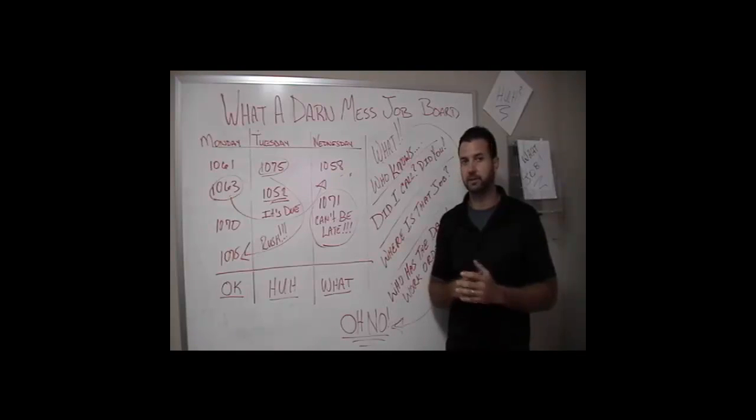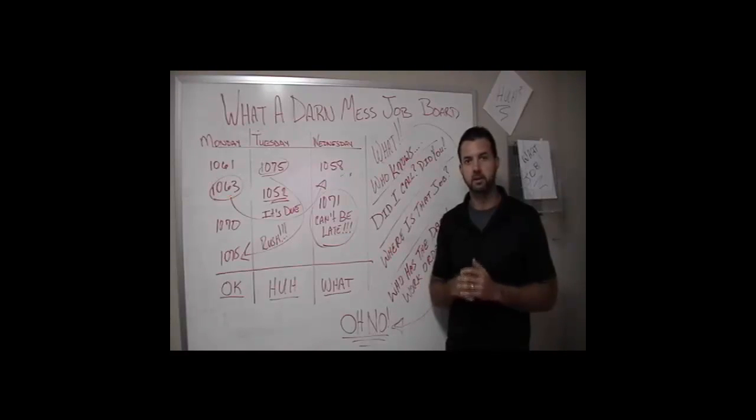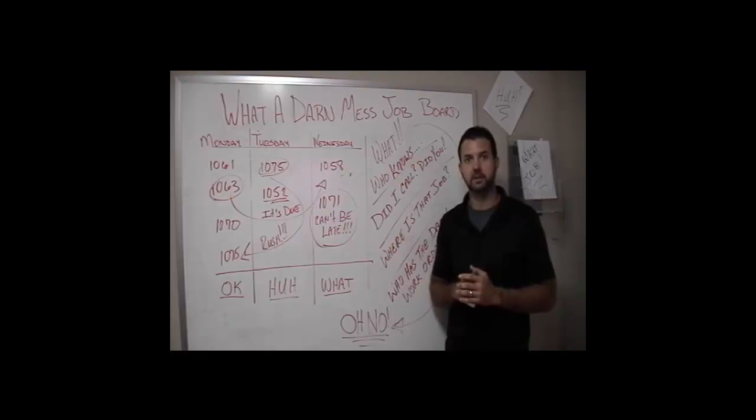It's easy to set up, easy to maintain, and everyone knows what's going on in the operation. Let's go take a look and I'll show you how it's easily done.